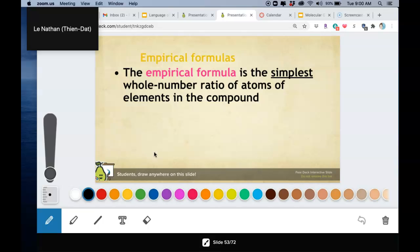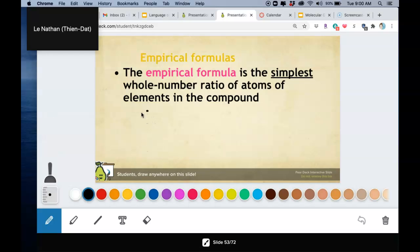The important thing to note about empirical formulas is that they aren't always the true formula. For example, if I give you glucose — does anybody remember what glucose's formula is from biology?